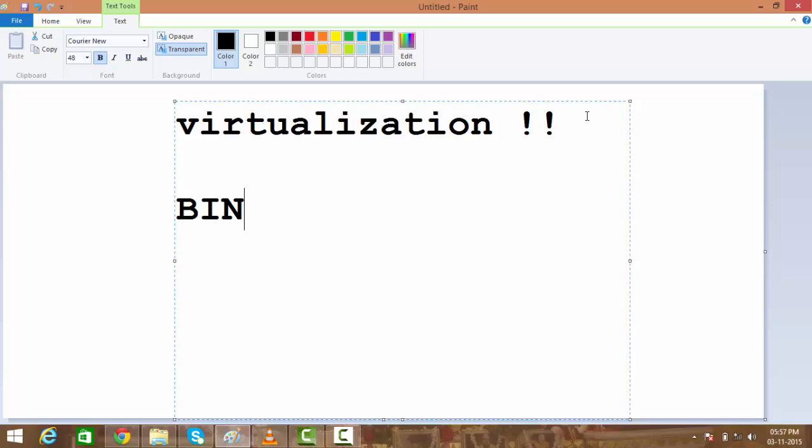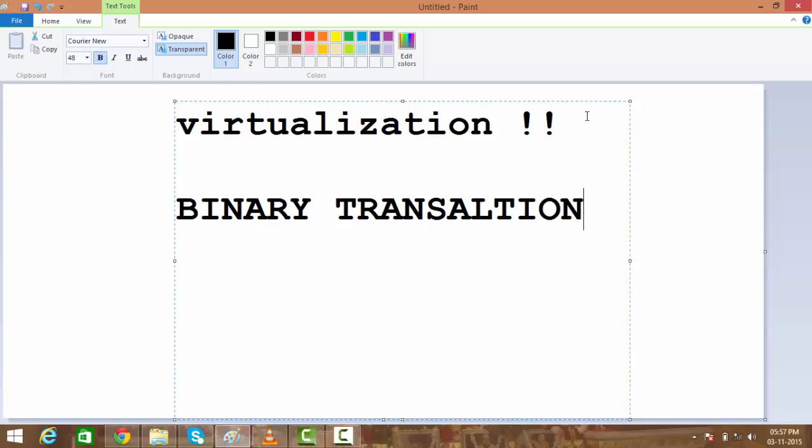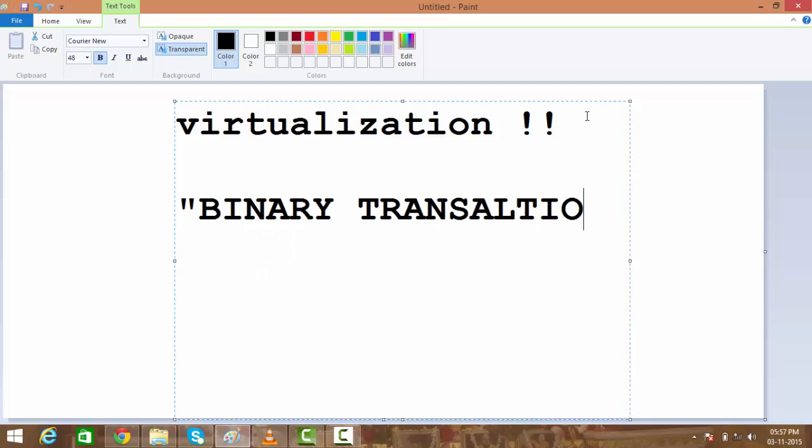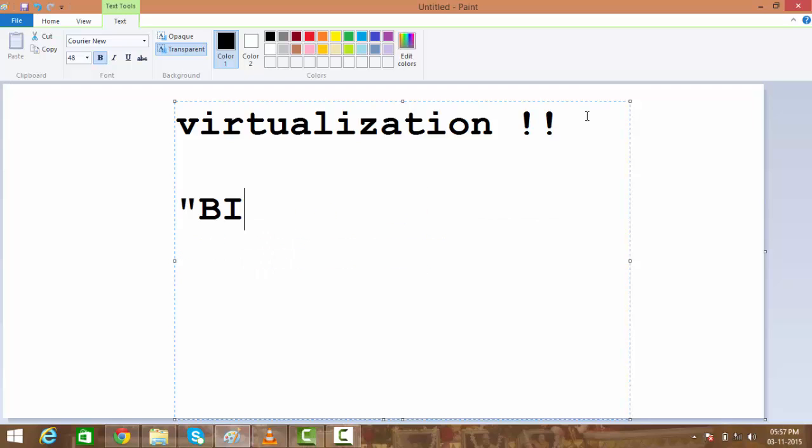What it did is use something called binary translation—I'm putting it in caps because this is something which changed the world when we talk about full virtualization. What exactly binary translation is, I'll tell you in a next session, but right now just remember the term binary translation.